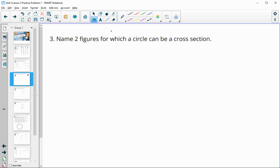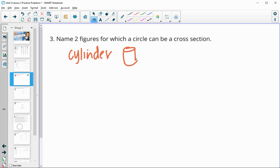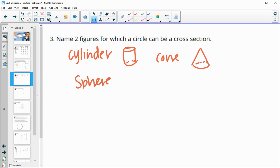Name two figures for which a circle can be a cross section. A cylinder is one — two circular bases, stays uniform top to bottom. A cone has that circular base but goes up to a point. And a third one, though they only wanted two, is a sphere. All of those would have circular cross sections.